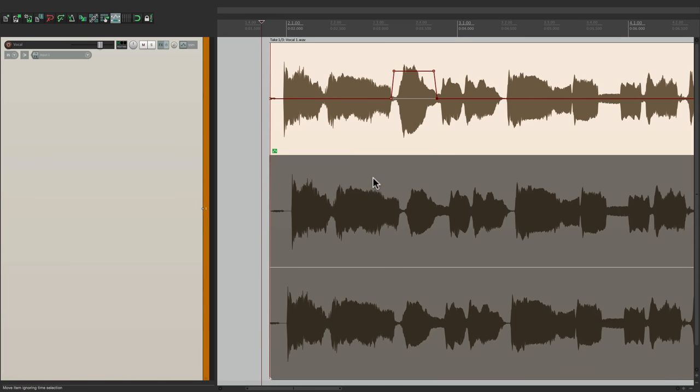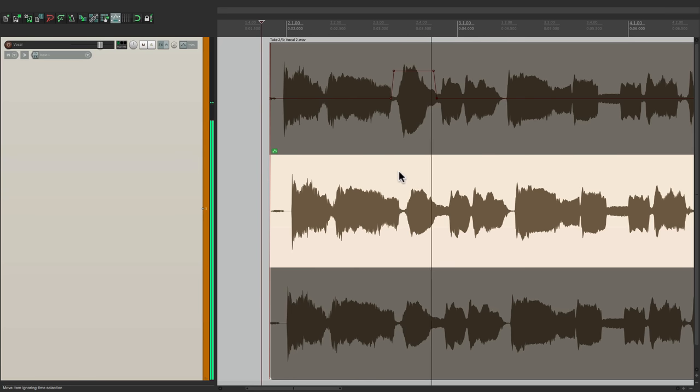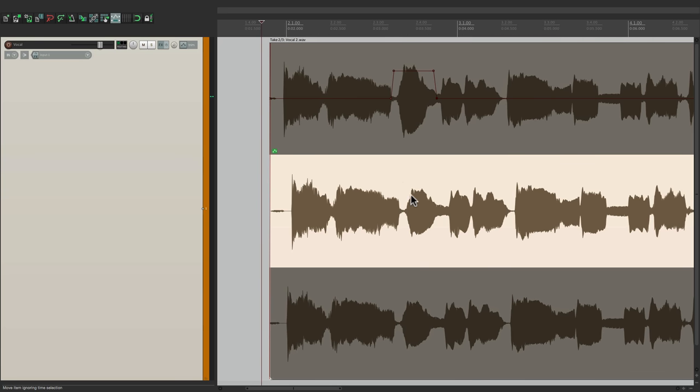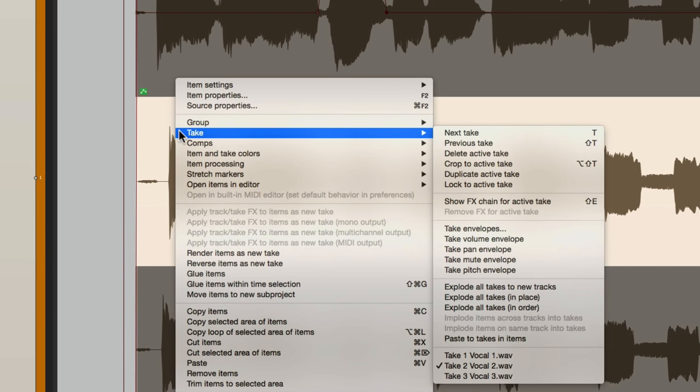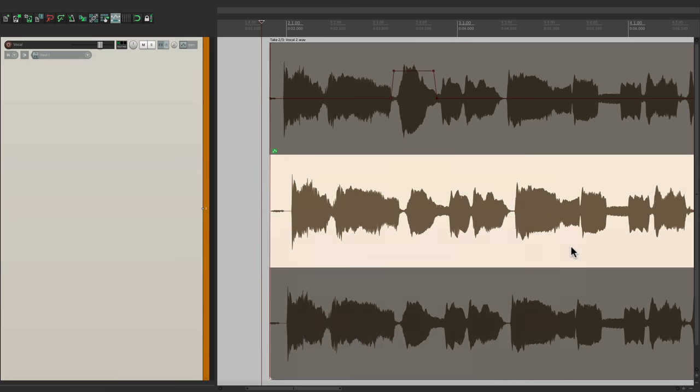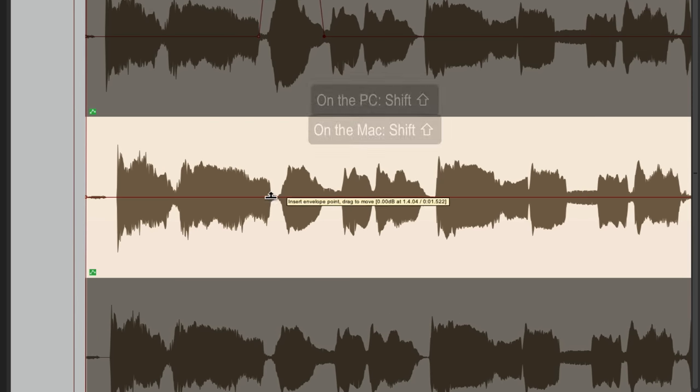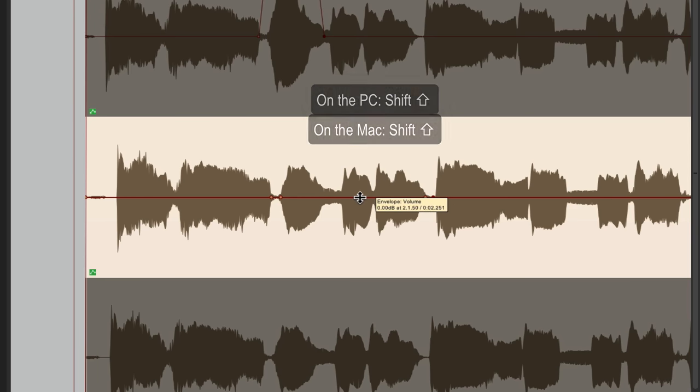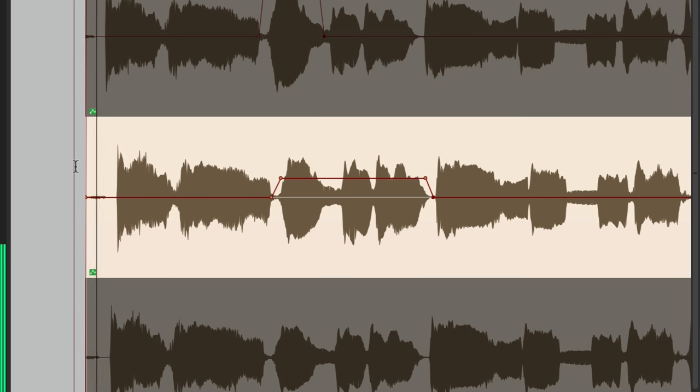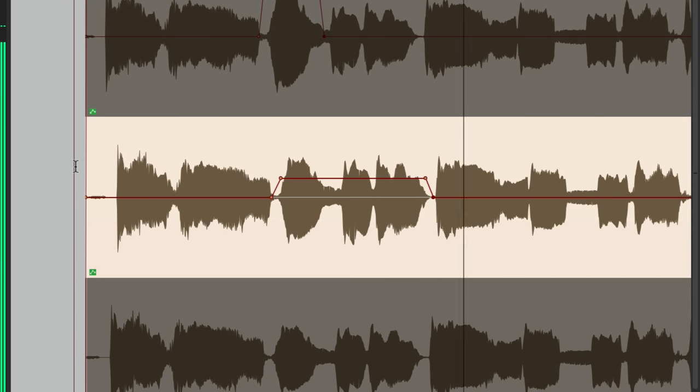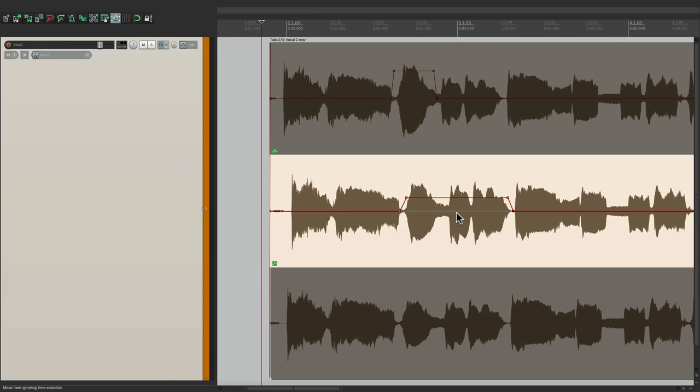But if we go to this take, it's not going to have changed, because this one's different. Let's say on this take, we want to raise up this whole phrase. Instead of going to the item menu, let's just right click it, and go to the take menu here, and choose take envelopes from this menu. It's the same thing. Again, we can hold down shift, create two points here, and two over here, and make this whole section louder. So this one is different than this one. And we can do something different with the third take.